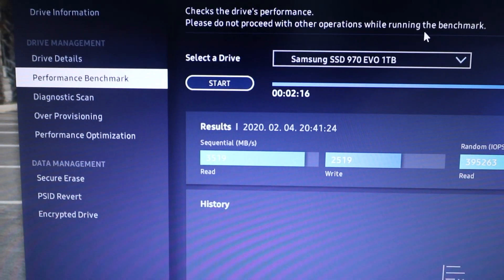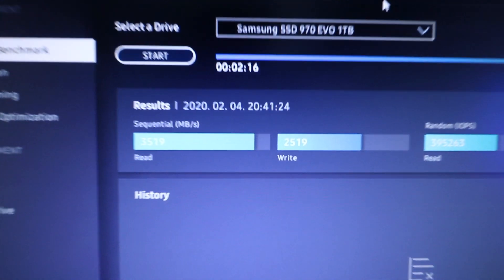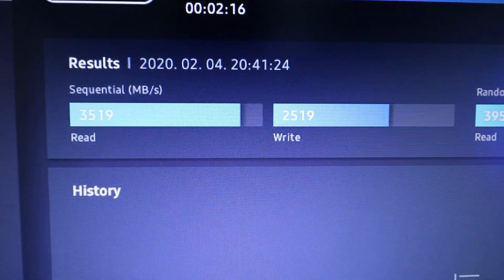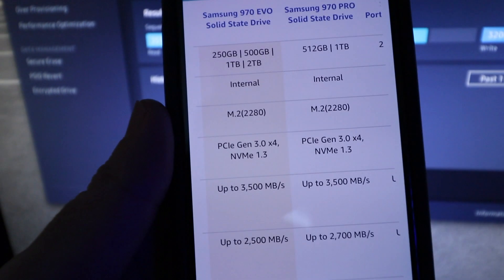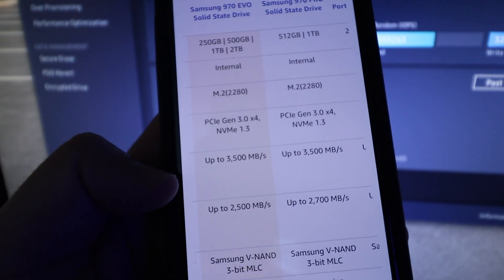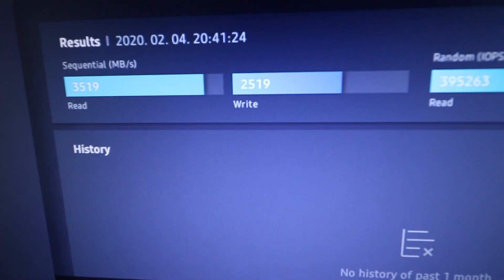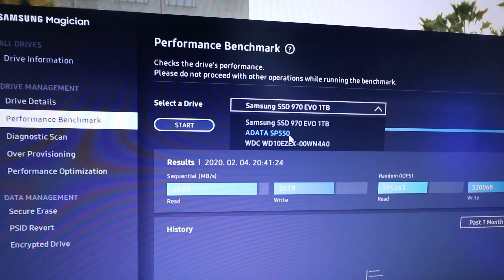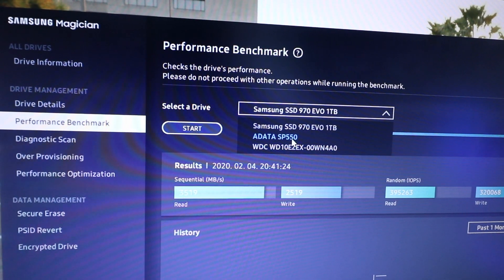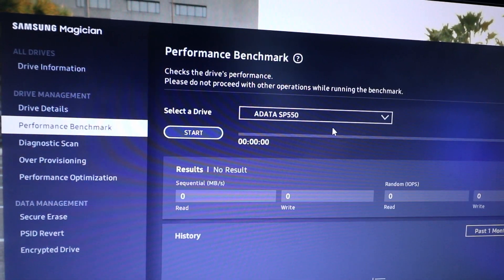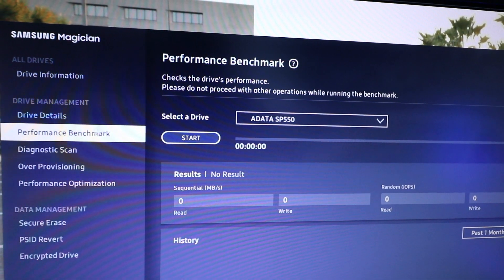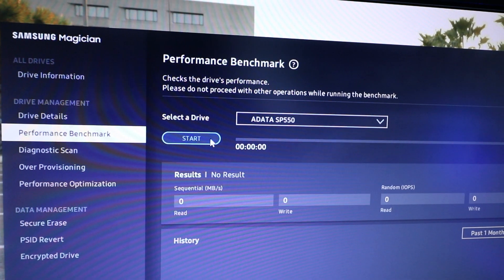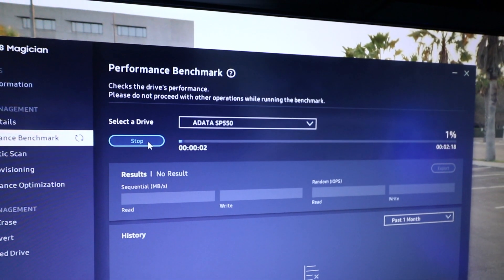Alright, so I went ahead and did a performance benchmark. And as you can see, I got 3,519 on read and 2,519 on write. Now, based off Amazon's description, that's what's expected up to 3,500 megabytes per second and 2,500. So it's right around there. Now, I'm going to go ahead and test out my other SSD. This is just a 2.5. It's not the M.2. So this is how you go to performance benchmark. You select the hard drive you want to test and you hit start. And it takes about 2 minutes or so.